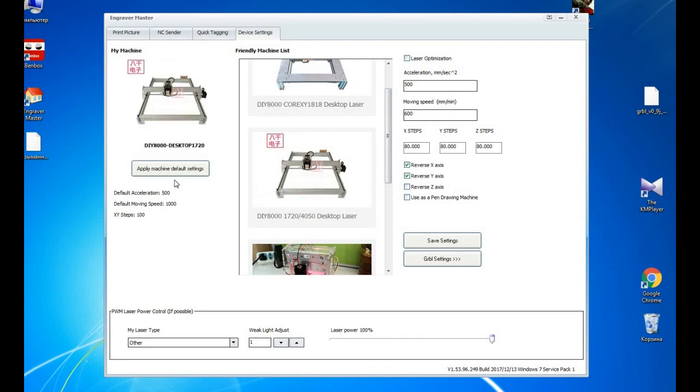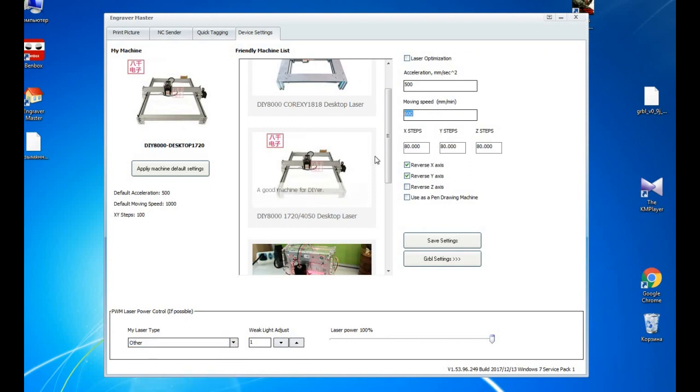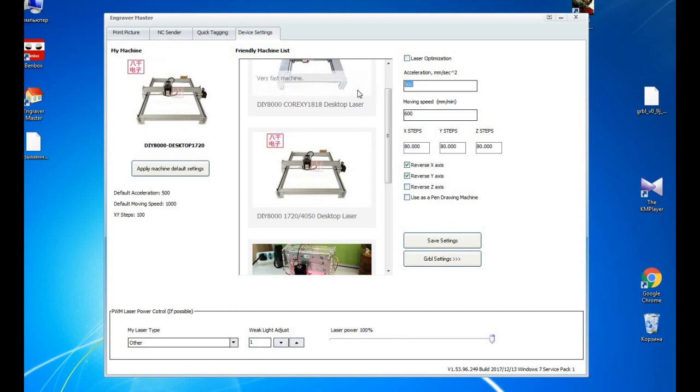Okay, moving speed, acceleration speed, so let's set up 500, triple zero, 600 here and also triple zero.